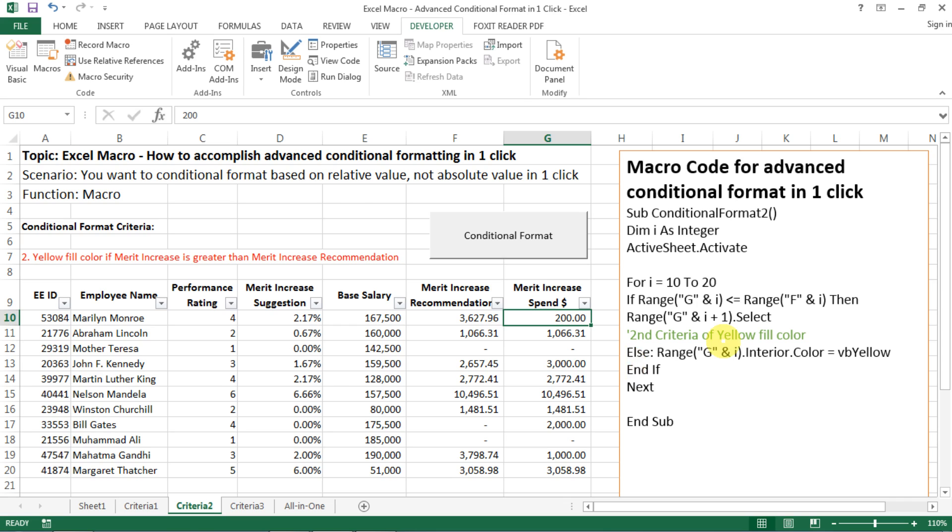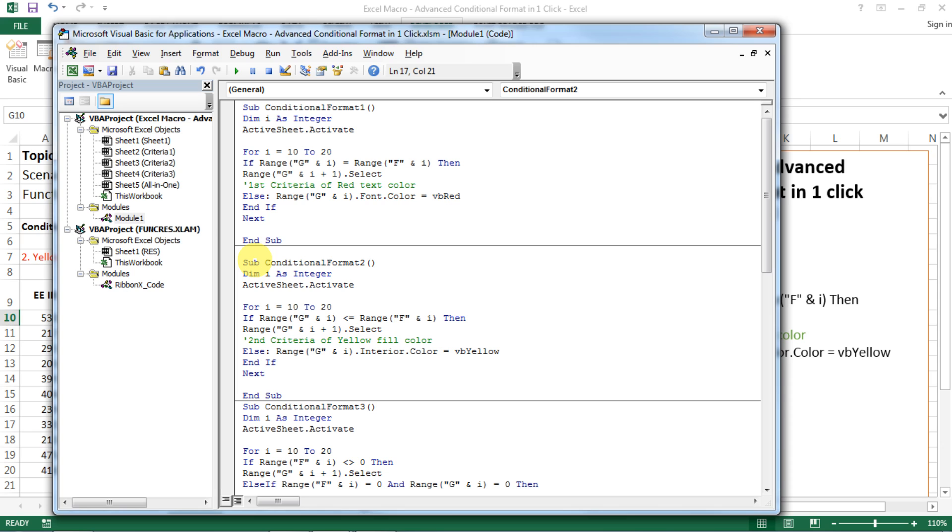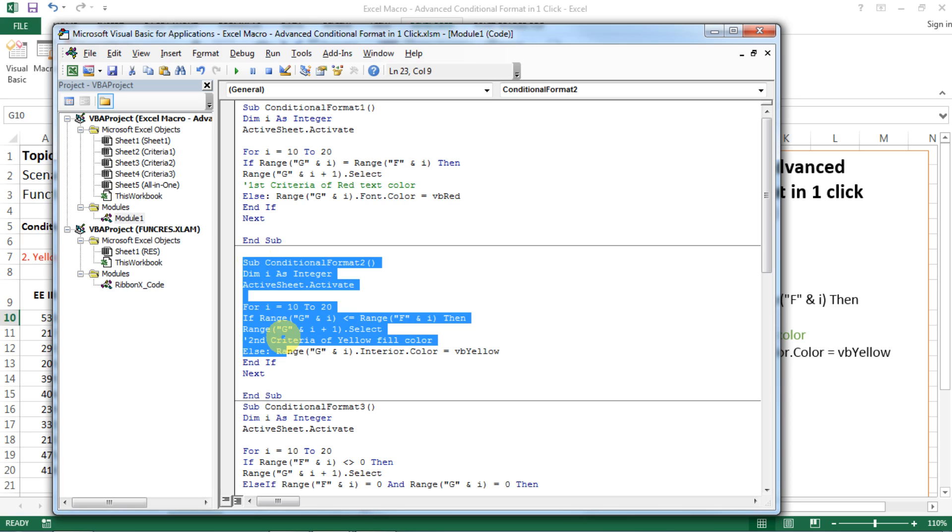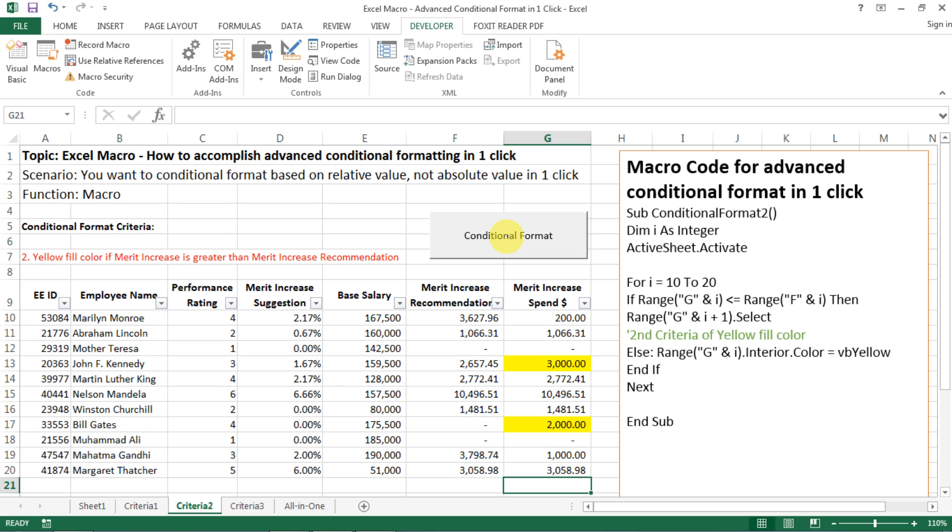So the same as the first conditional formatting, I also have the code pasted here. I name it as conditional format 2 in the window. And I also make sure my button is connected to the conditional format 2. And then now when you see the finger here, click on it. Here we go. It's that easy. So this is how we do the second criteria.